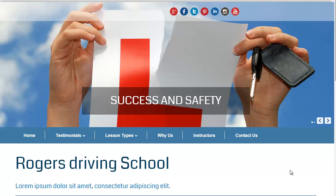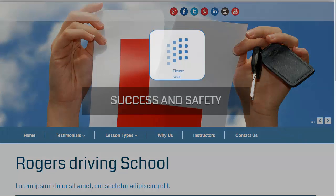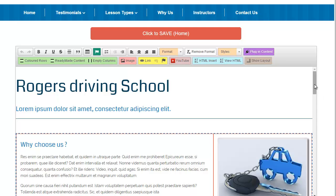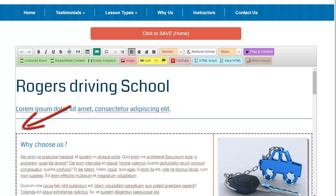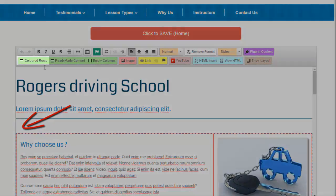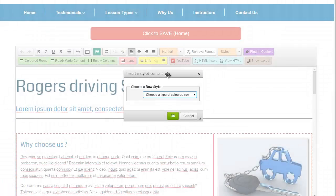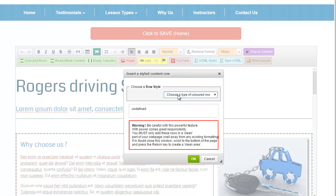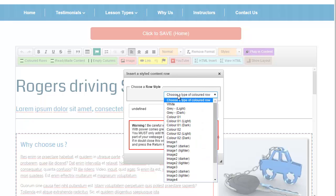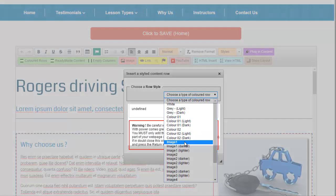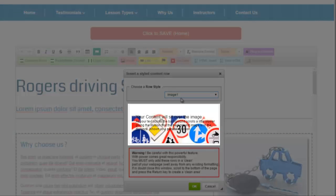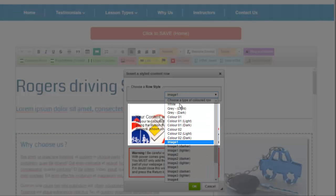To insert one of these images, first open the editor. If you haven't already added content then you'll first need to insert a row that will have the image as its background. First click where you want the row to go and then click the green insert coloured row button and simply choose the background you want from the drop down. To make it easy for you, as you choose different images we show you what the row background would look like.